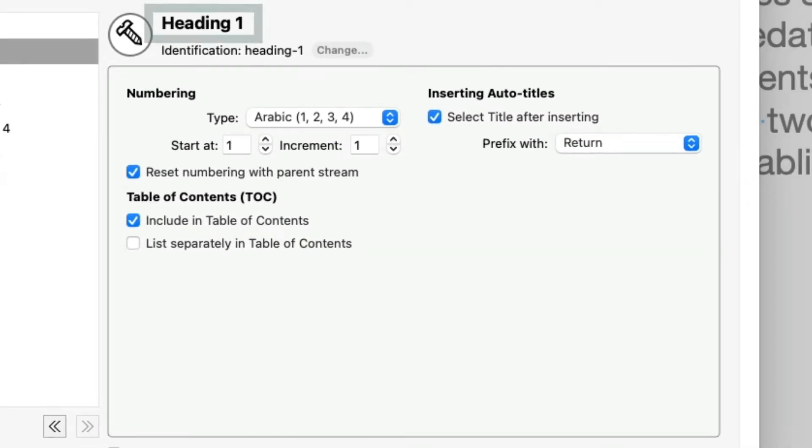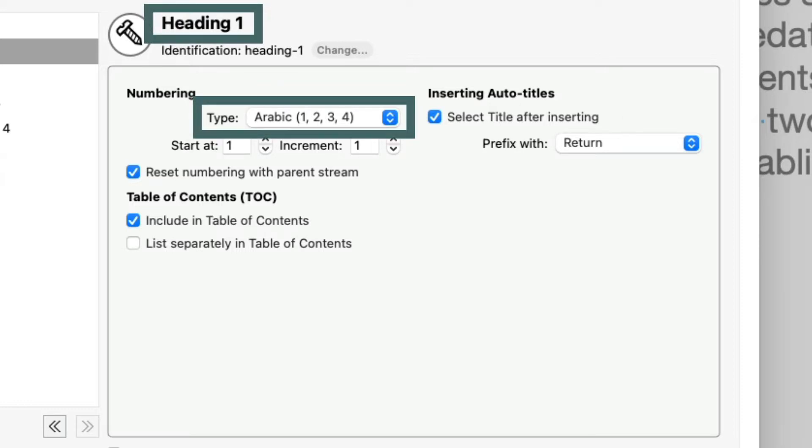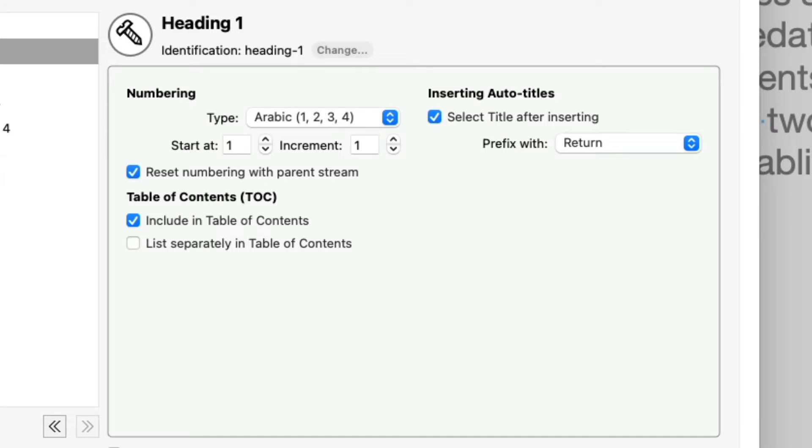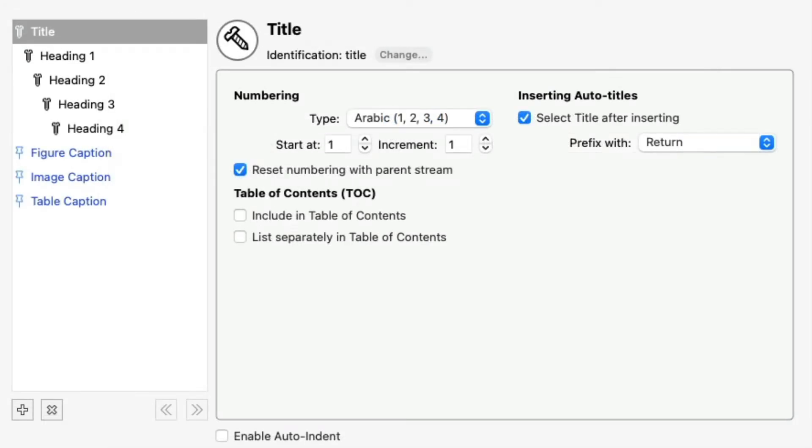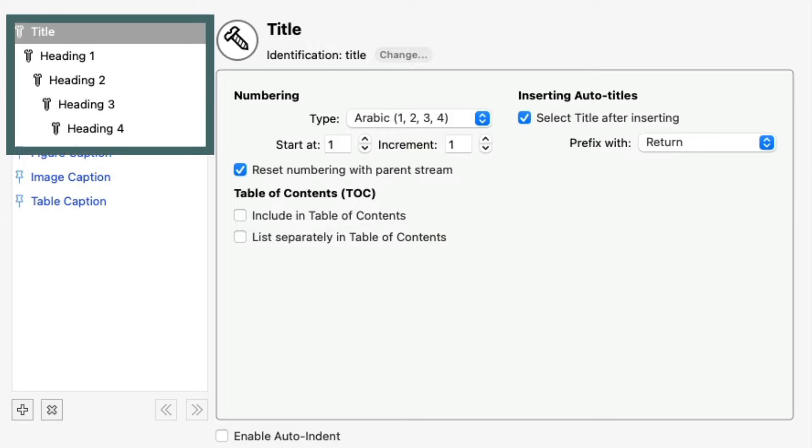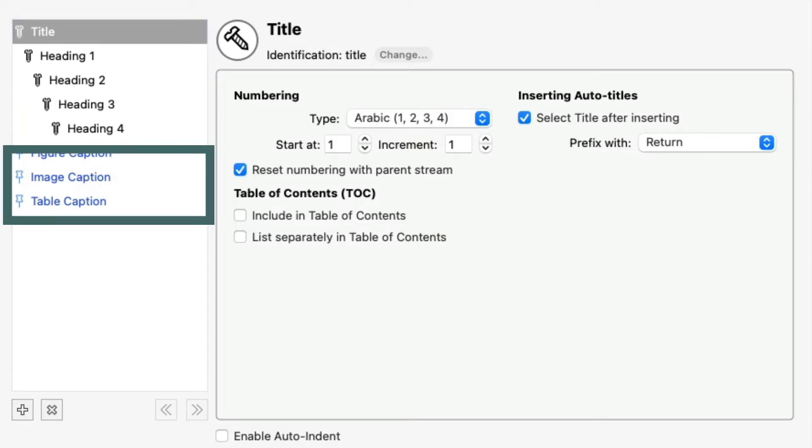The name, numbering type, Arabic, Roman, Latin, etc., and other settings. As you recall from the Auto Title Basics video, there are two types of Auto Title Streams, Structure Streams and Caption Streams.